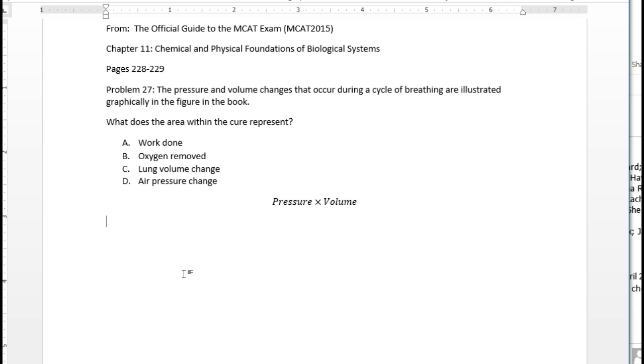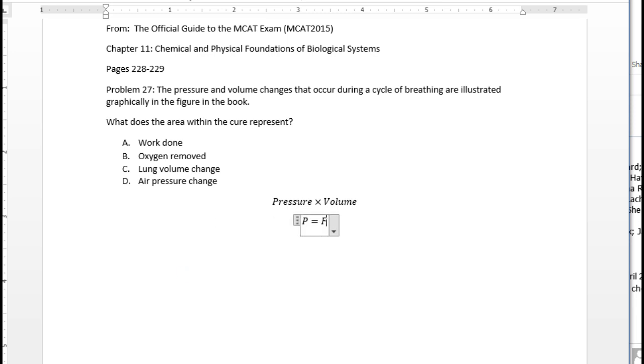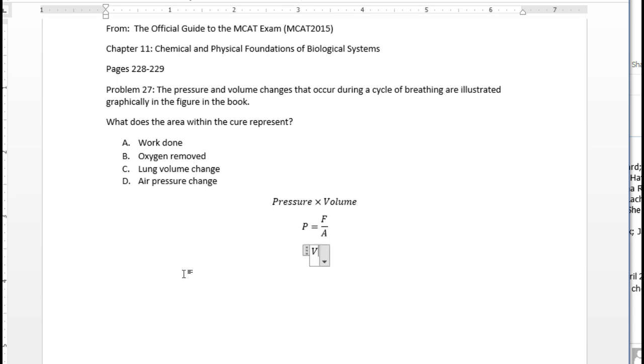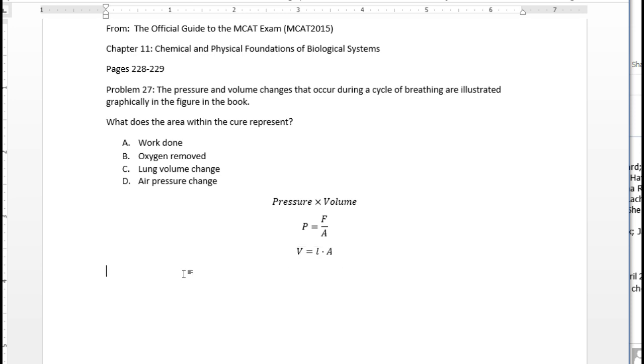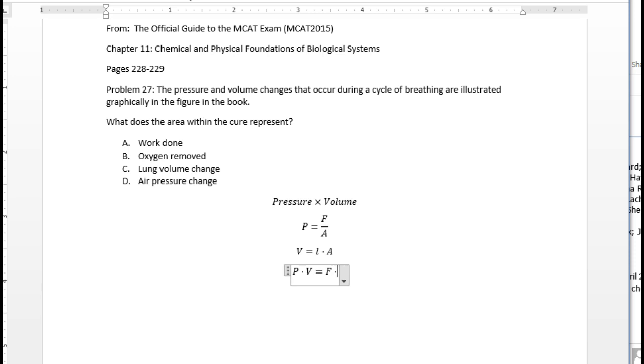So what is pressure? Pressure is force per unit area. And volume is, I'm just going to write it as length times area. So if we do pressure times volume, we're going to end up with force times length equals work.